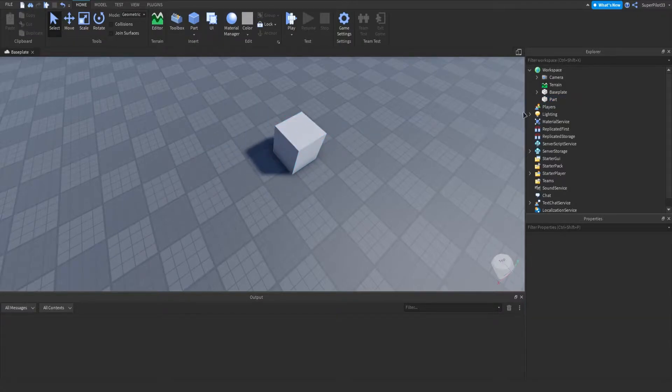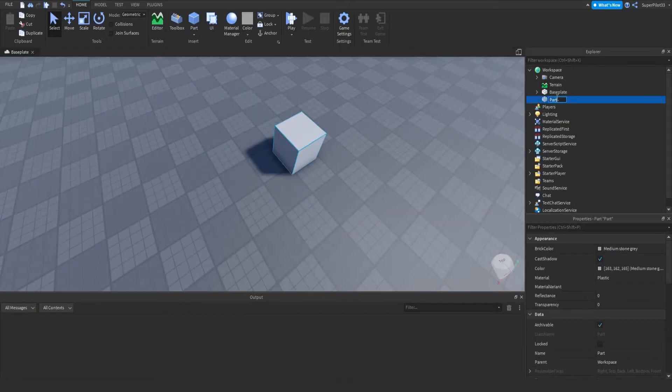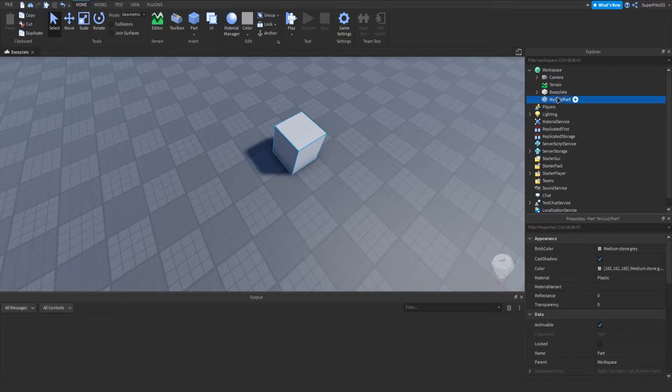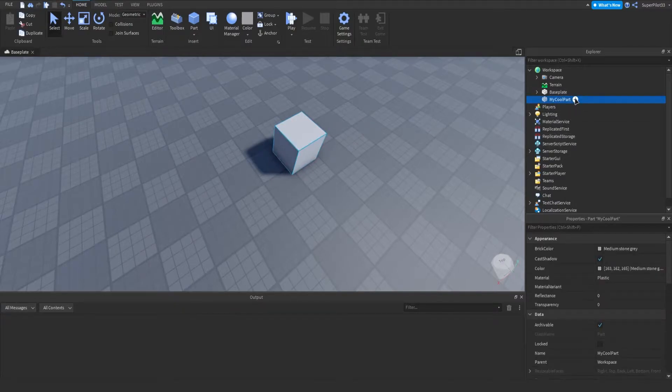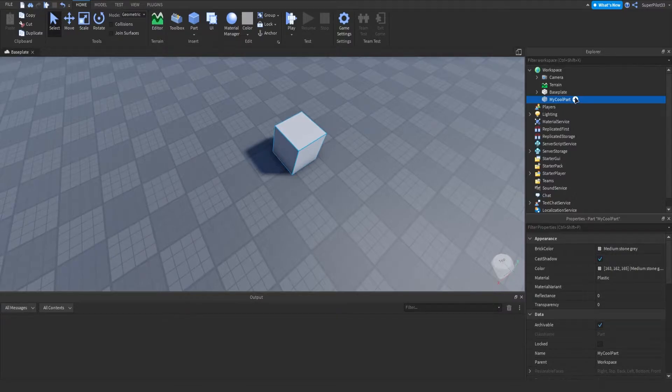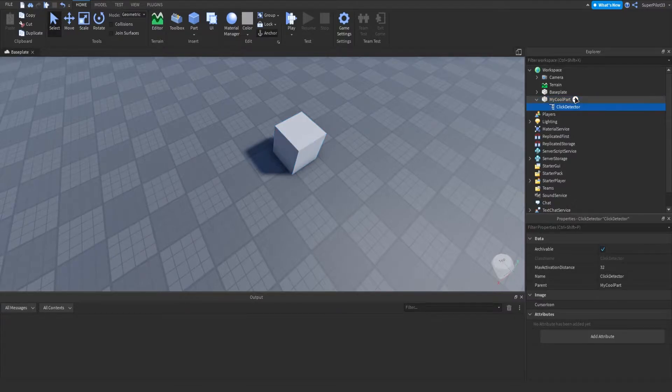And the next thing I'm going to be doing is renaming the part. I'm going to call this part My Cool Part. And from there, what we can do is click plus. I know you guys don't see it, but you can insert a click detector.